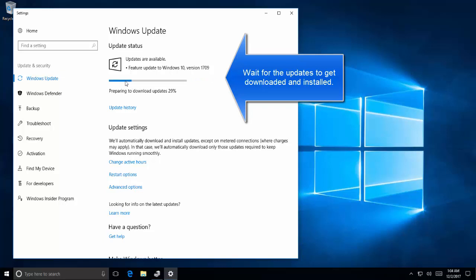Now it is preparing to download the updates. Let it download all the updates and then install the updates.